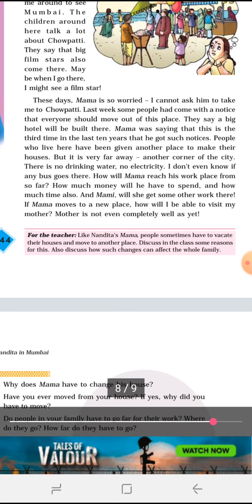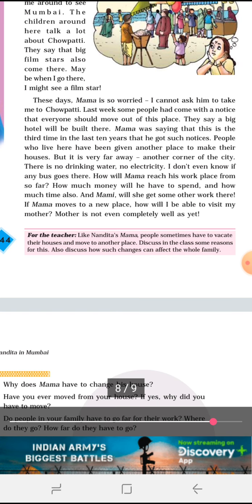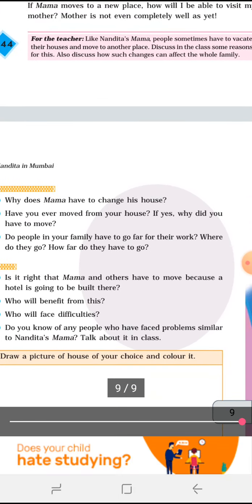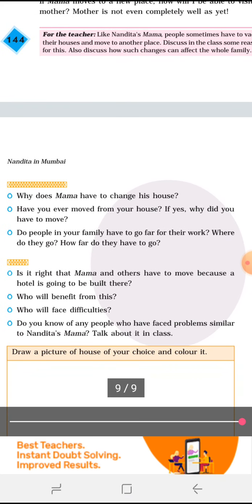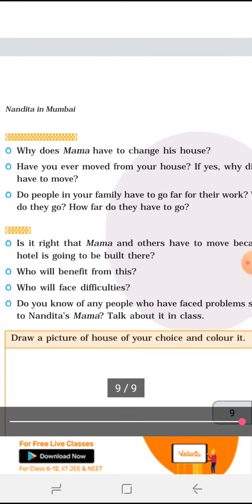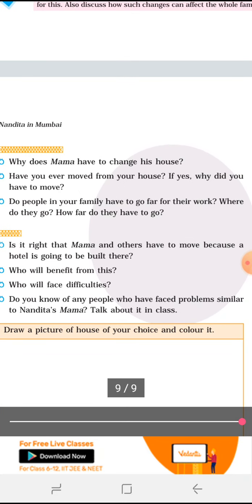Mother is not even completely well as yet, and the area they are living in is going to be converted into a big building or hotel. Have you ever moved from your house? If yes, why did you have to move? Do people in your family have to go far for their work? These are personal questions — you can read them and write the answers.